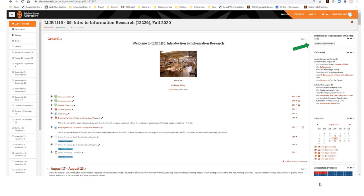The main part of the Moodle course page has the resources and activities that build the course. In the general section, you will find the course syllabus, which includes the course goals, the list of assignments, and a tentative schedule for the semester. Please note that I may make adjustments, so consider this a tentative plan for the semester. Also, the text for this class is posted and available for you to download and/or print.